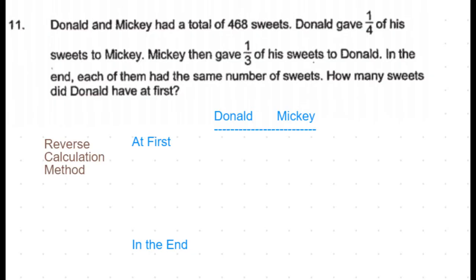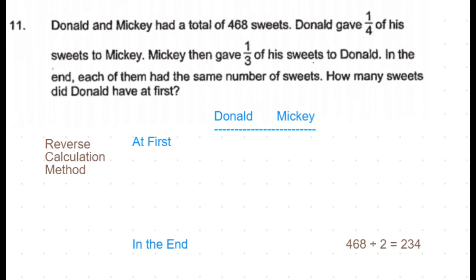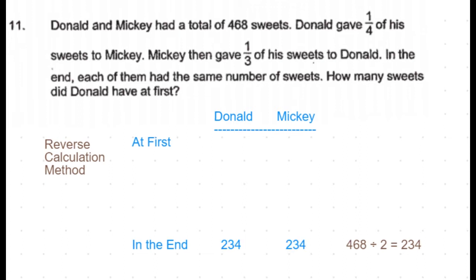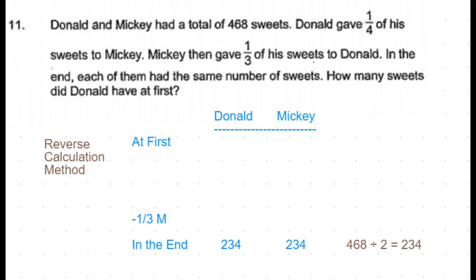Let's chart down Donald and Mickey's sweets — at first and in the end. We can start from the end. The total number of sweets is 468; no new sweets were bought and nothing was given out, so this remains constant throughout. In the end, both together had 468 sweets, and since each had equal sweets, each had 468 divided by 2, which is 234 sweets. Now, just before that, Mickey gave one-third of his sweets to Donald.